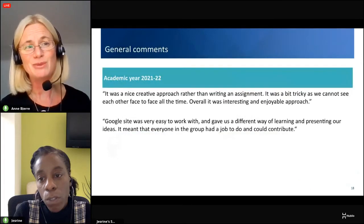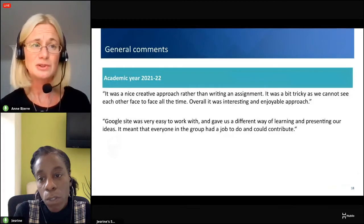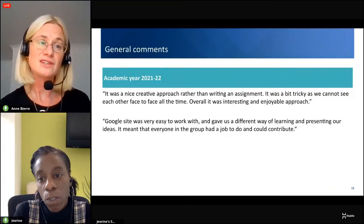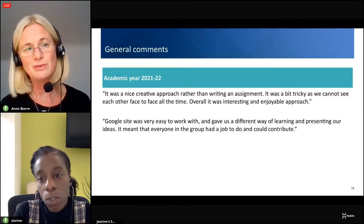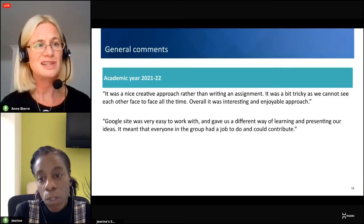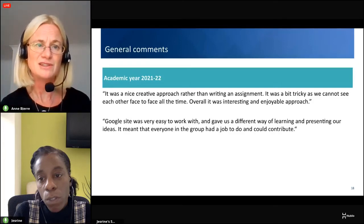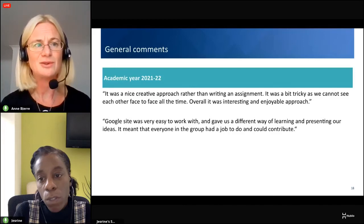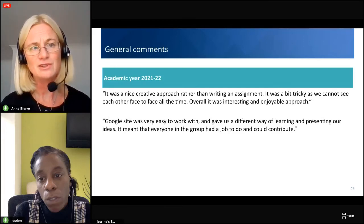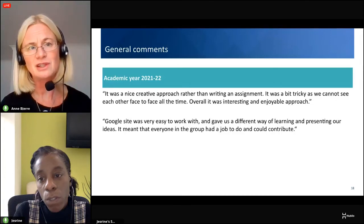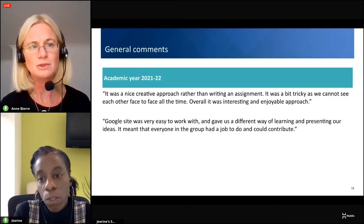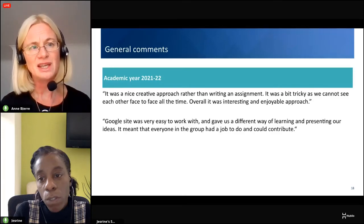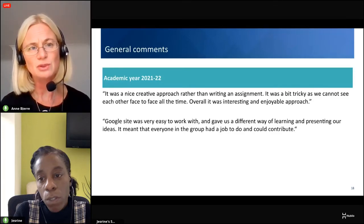At the end of our survey we asked for additional comments. Last year's cohort had none, but this year we received two very positive comments: one said it was a nice creative approach rather than writing an assignment — a bit tricky not seeing each other face-to-face all the time, but overall interesting and enjoyable. Another said the Google Site was very easy to work with, gave a different way of learning and presenting ideas, and meant everyone in the group had a job to do and could contribute.